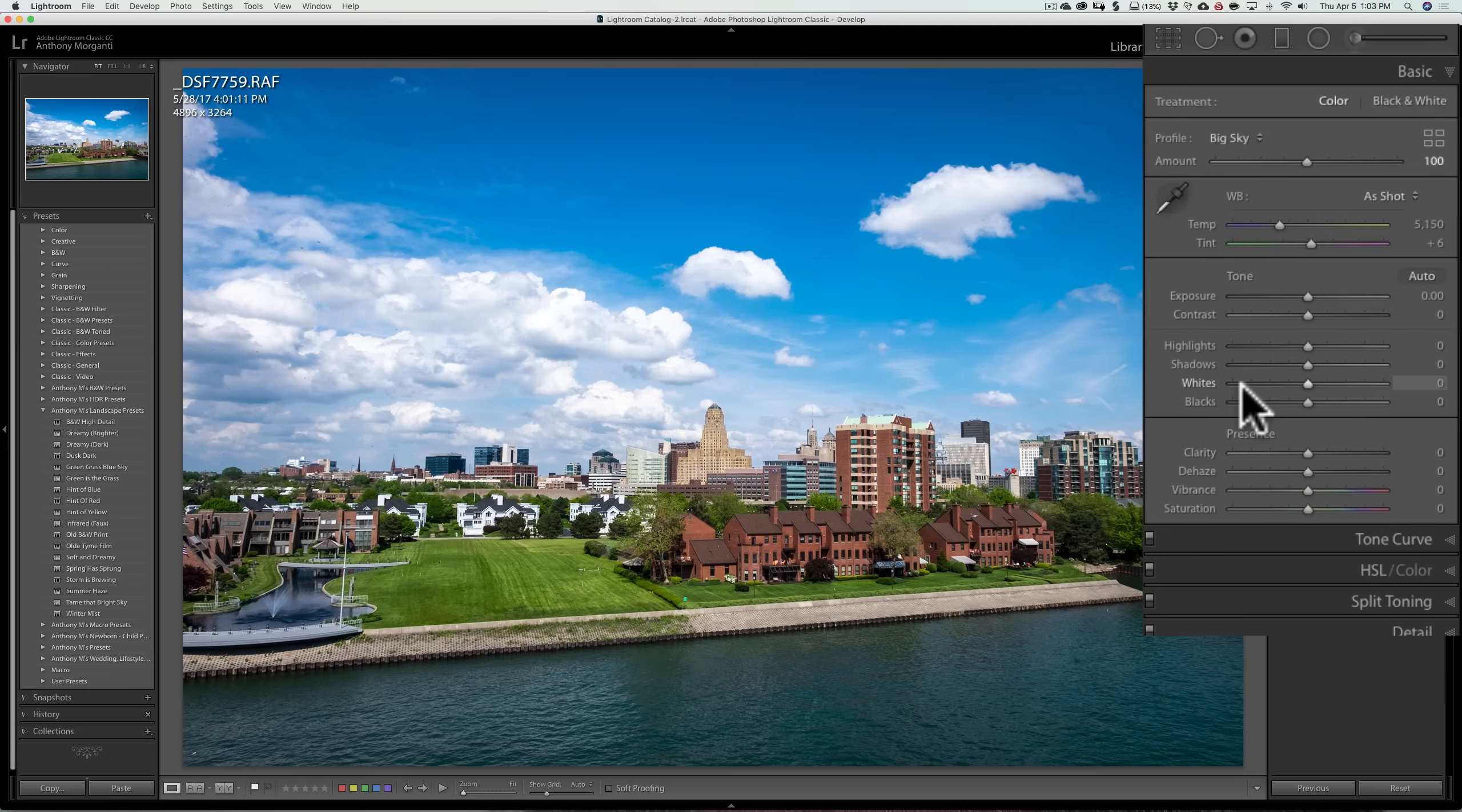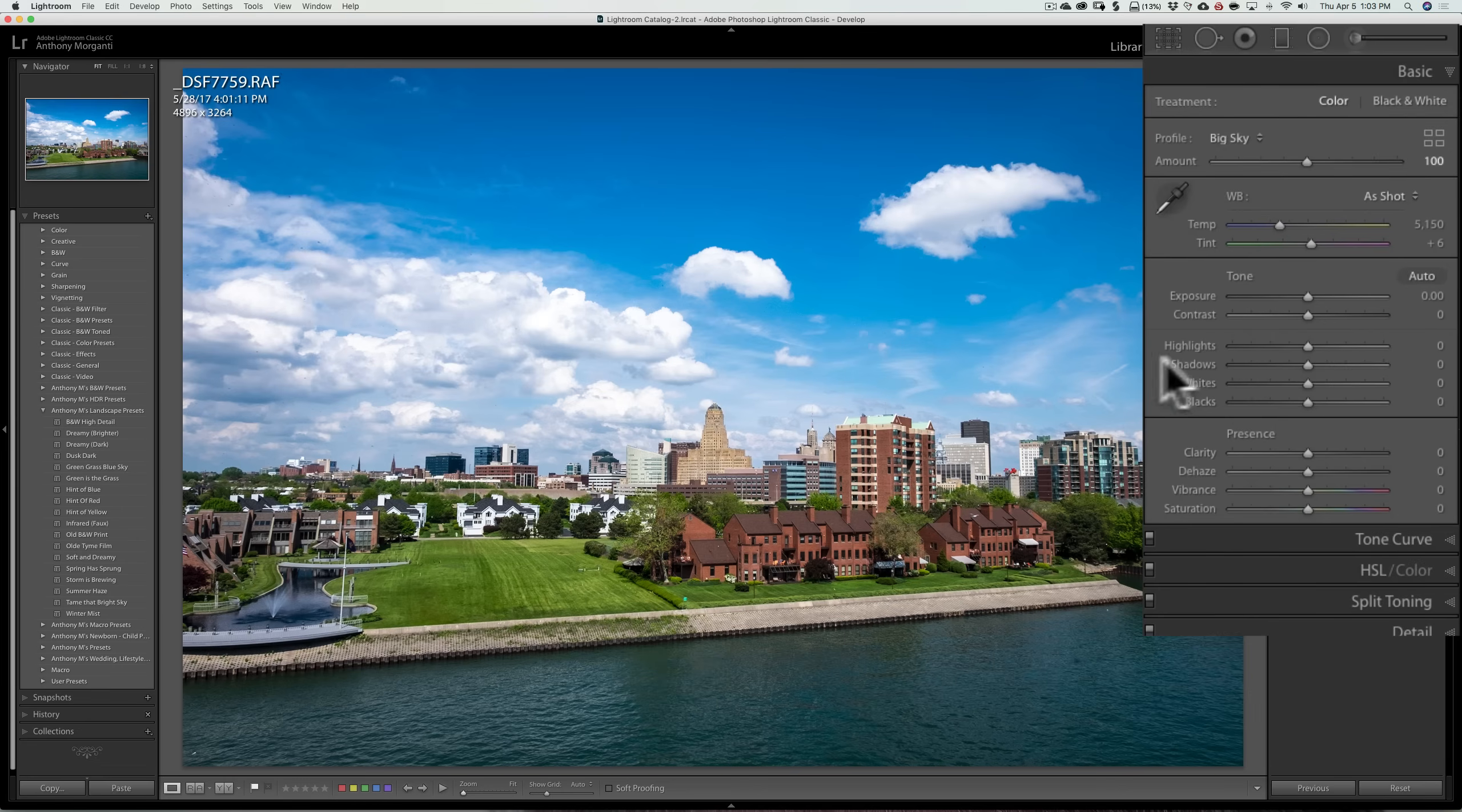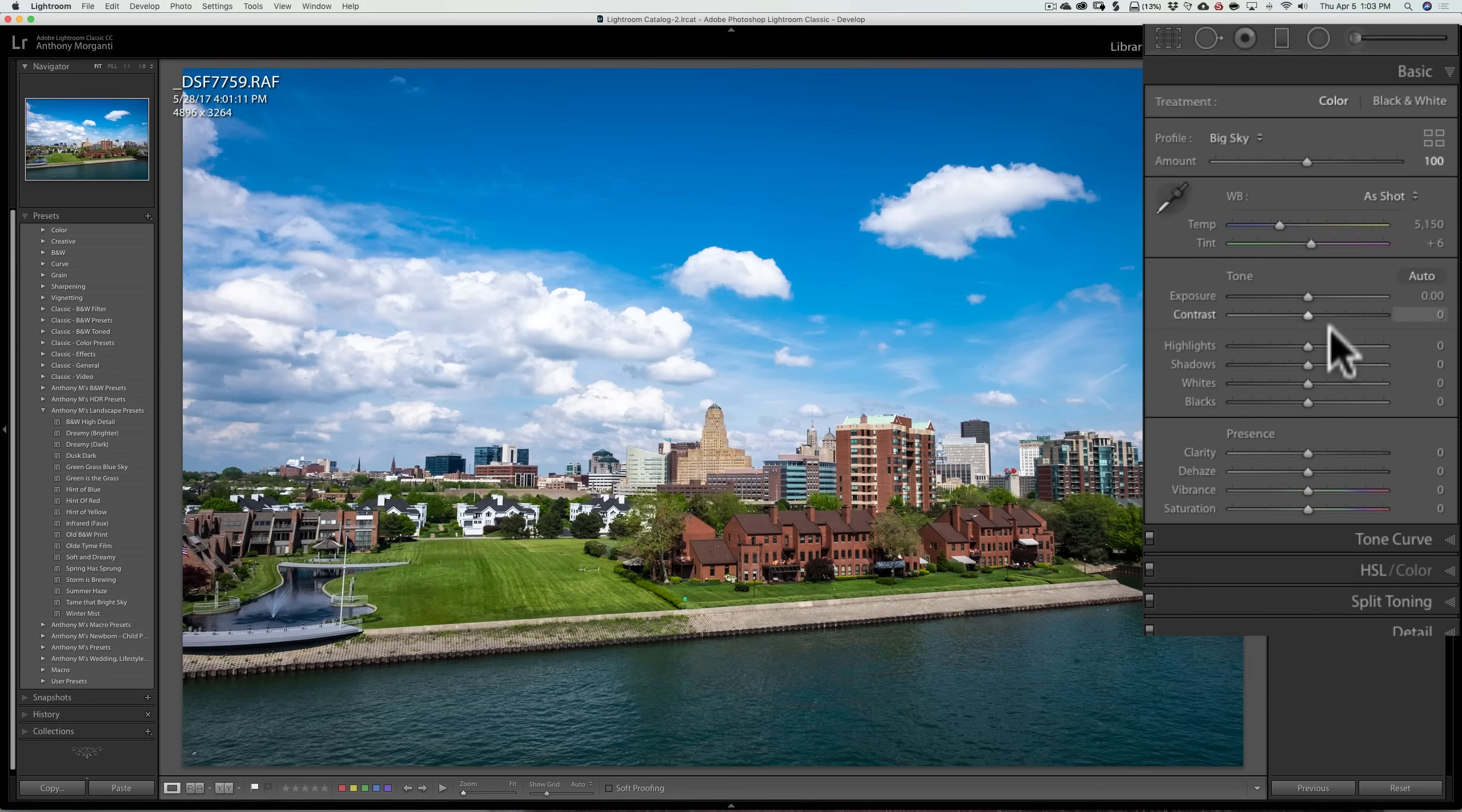So if, let's say, highlights were moved all the way down on a preset, and you apply it, but your highlights are still too bright on your image, you can't move it down anymore. It's all the way down. The profile, the highlights, and all the other sliders are at their default position. So you have full range of movement with the sliders.